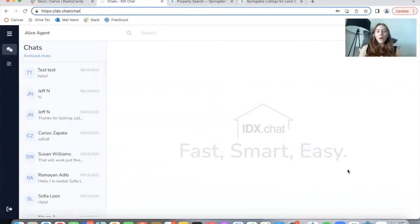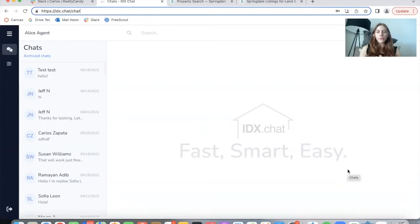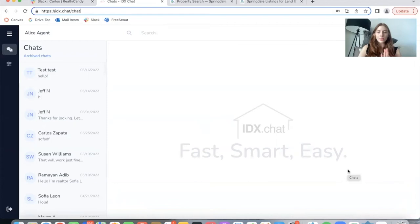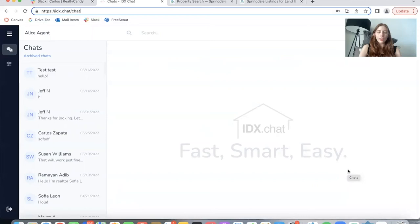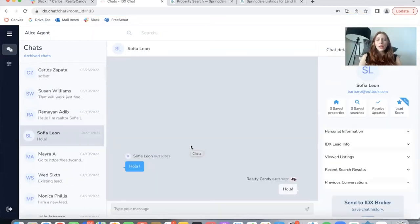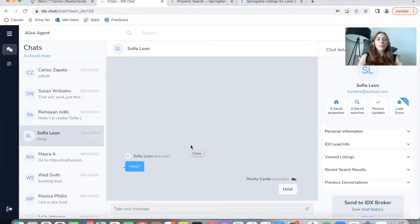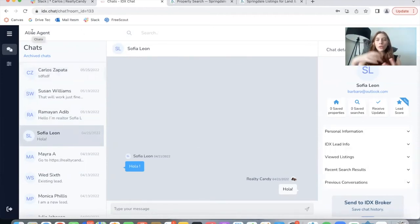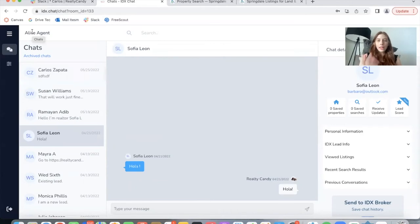Right now, only the owner or the email set up for the main account, the Realty Candy account, is the person that is able to get SMS notifications. The agents can only get a sound notification, but we're working on adding SMS for agents. And we're also working on an agent assignment system. Because right now, no matter which agent is replying, it will say Realty Candy in this case, or the name that is set up on the main account as the person who is replying.